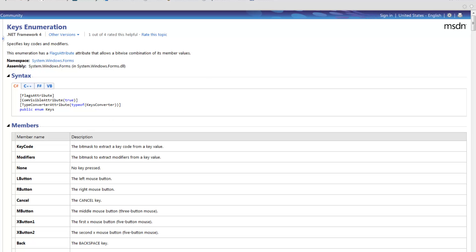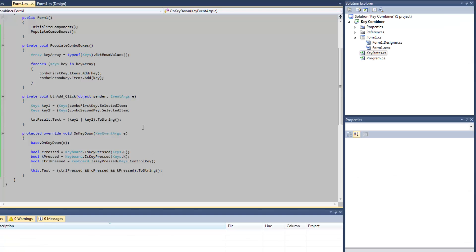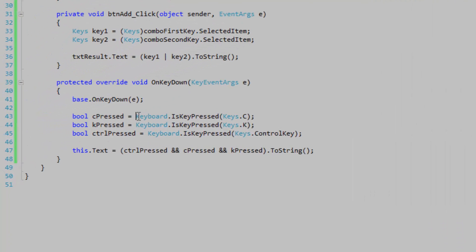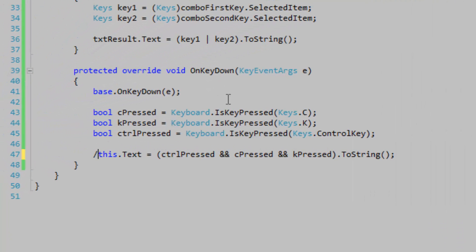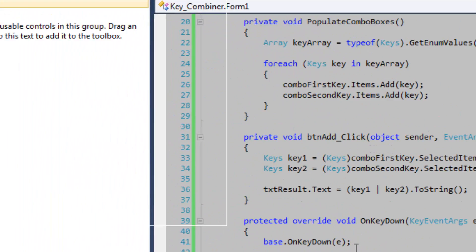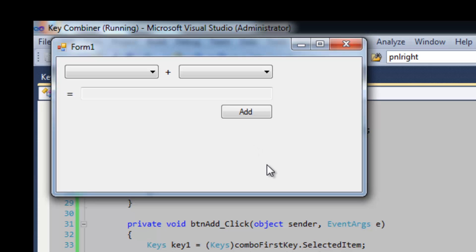So let's go back to the key combiner. And see, let's just check this out. I'm going to go back a bit. And I am combining E with F. I'm going to open up my form and I'm going to press E and F together. And nothing happens.